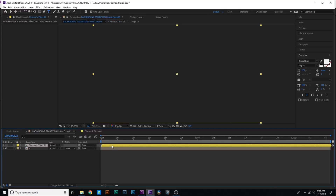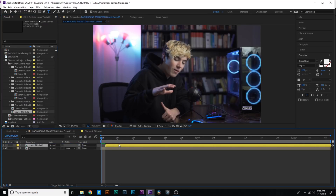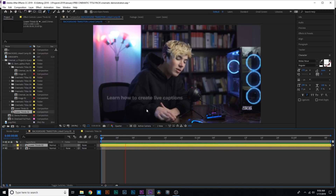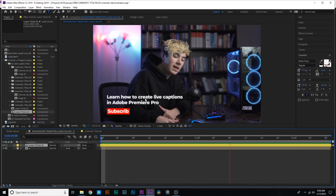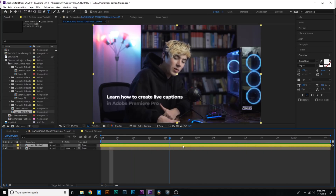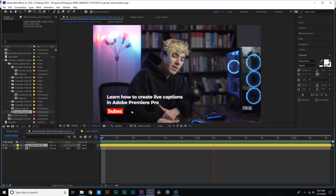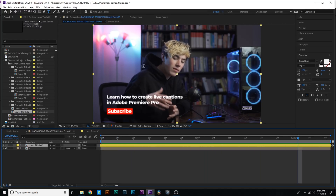Let's keep messing around with this. Let's try one of these lower thirds ones — these are great for YouTube videos. Let's see what this looks like. This is perfect. Learn how to create live captions in Adobe Premiere Pro. It's actually that easy. You just drag and drop it in. It looks really professional, easy and sleek.